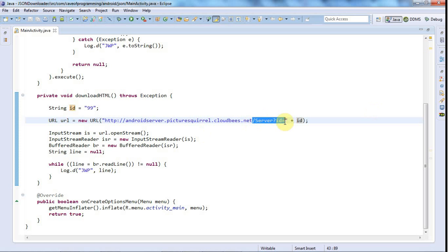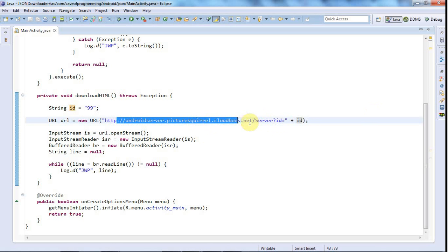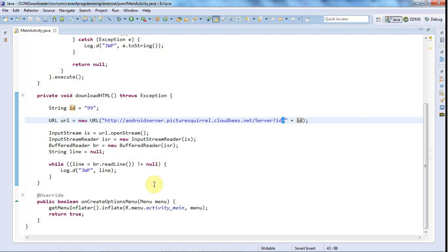Besides that problem, there's the other problem that you might have special characters in the URL parameters. In the URL we've got special characters that have special meanings like forward slashes, question marks, ampersands, and equal signs. What if you've got data that you want to send that's got those special characters in it? In that case you need to escape the data.